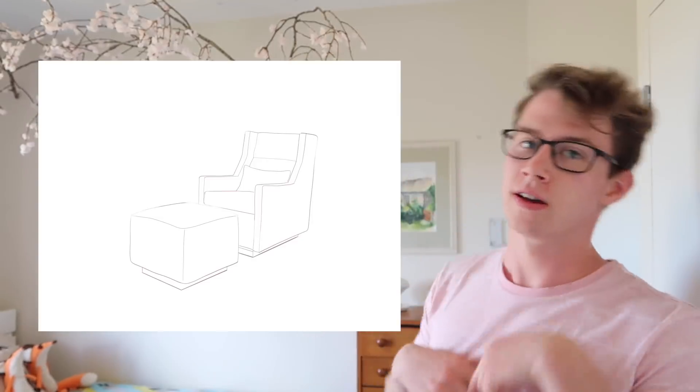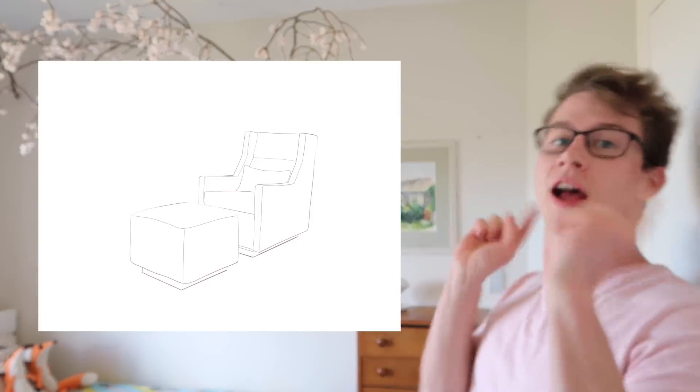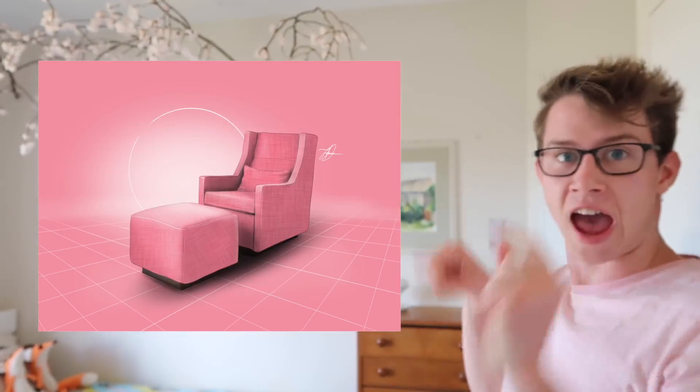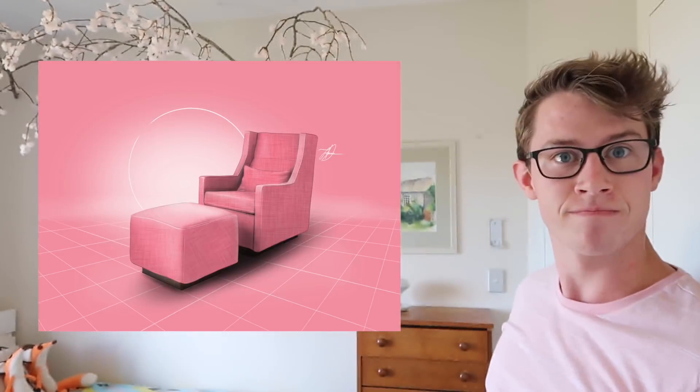So in this video I'm going to teach you probably the easiest way to render a product design sketch. So you can make this look like that. And it's way easier than you think. So without further ado let's dive in.